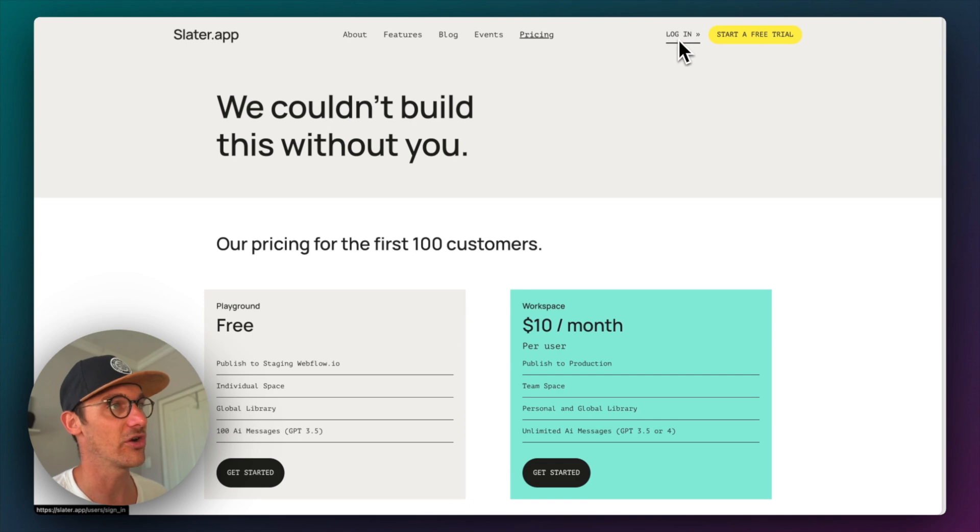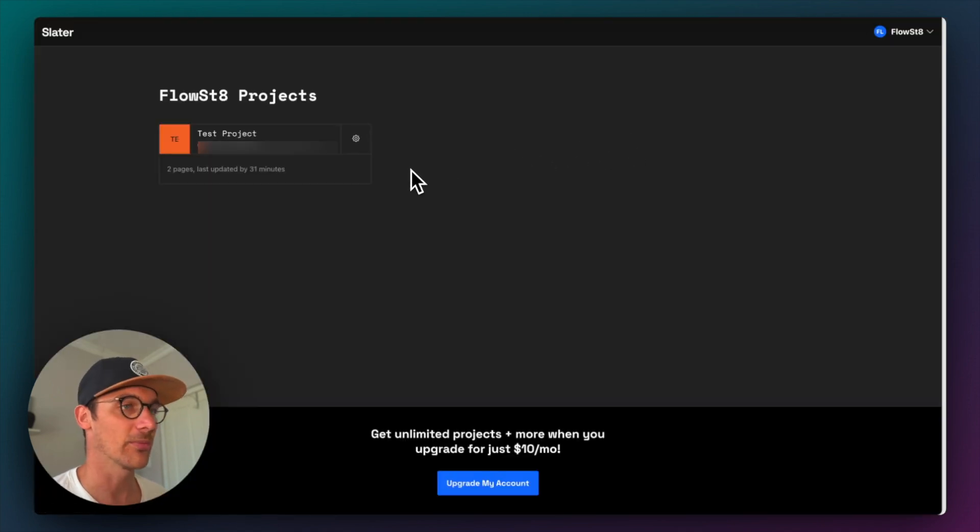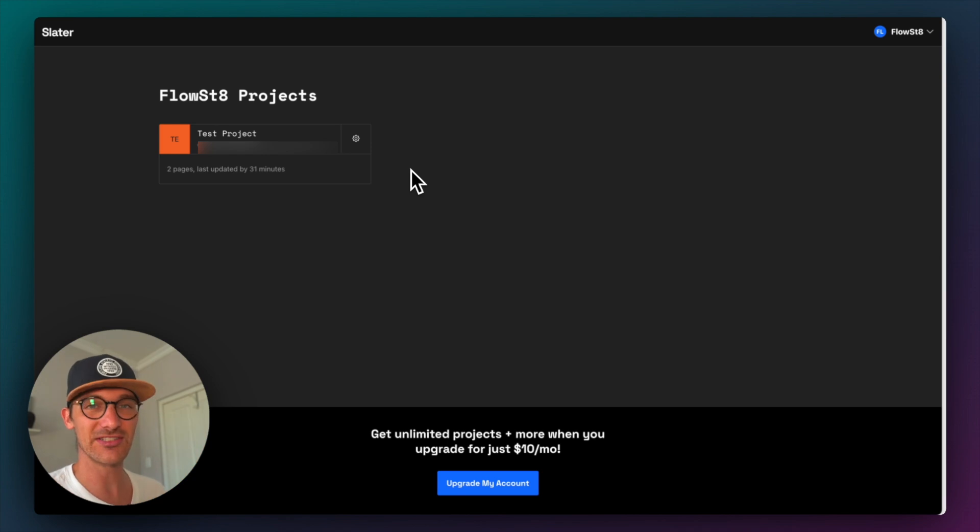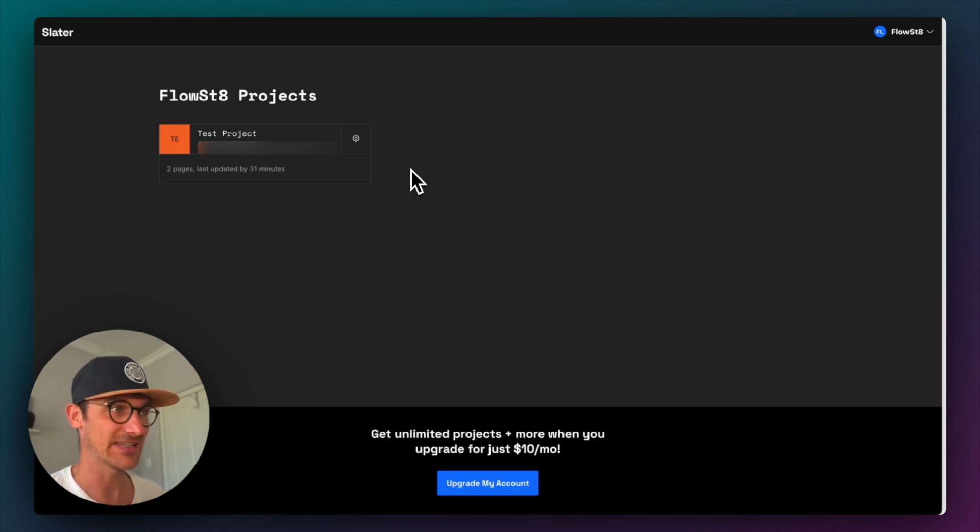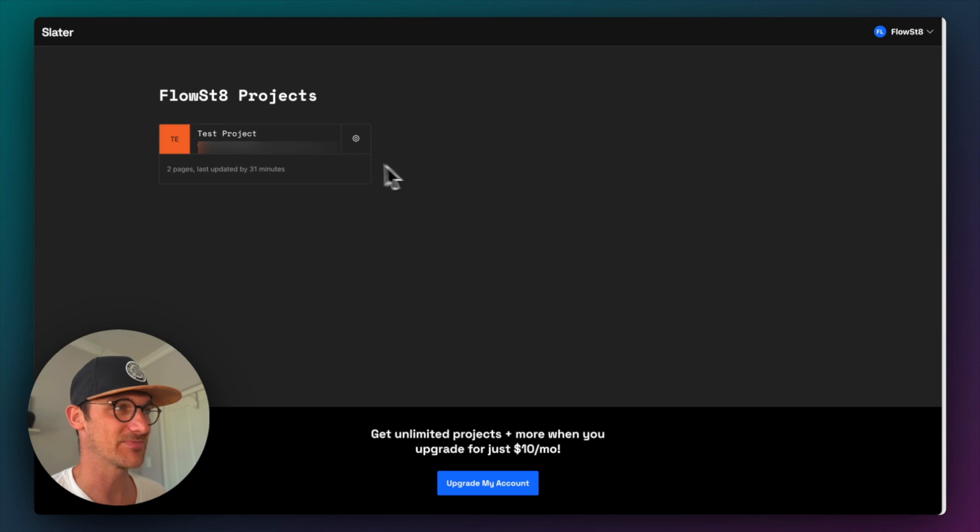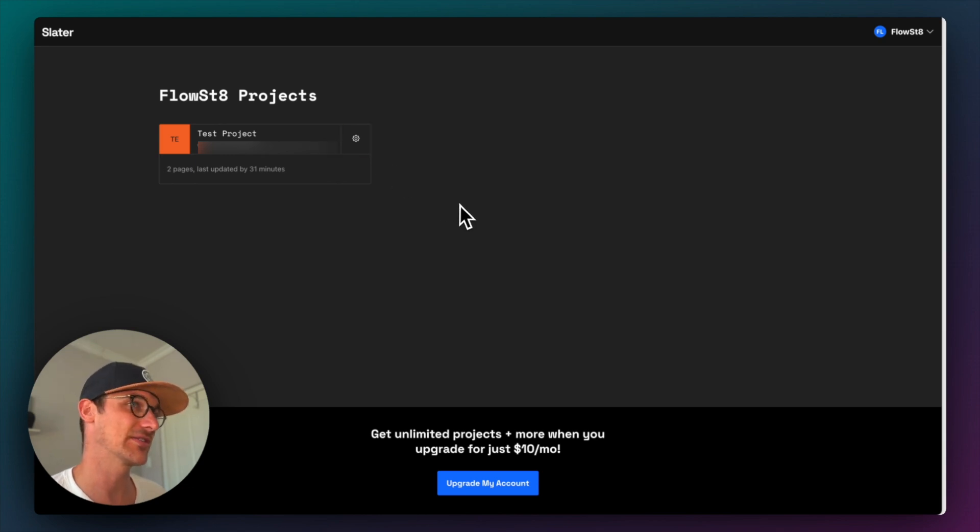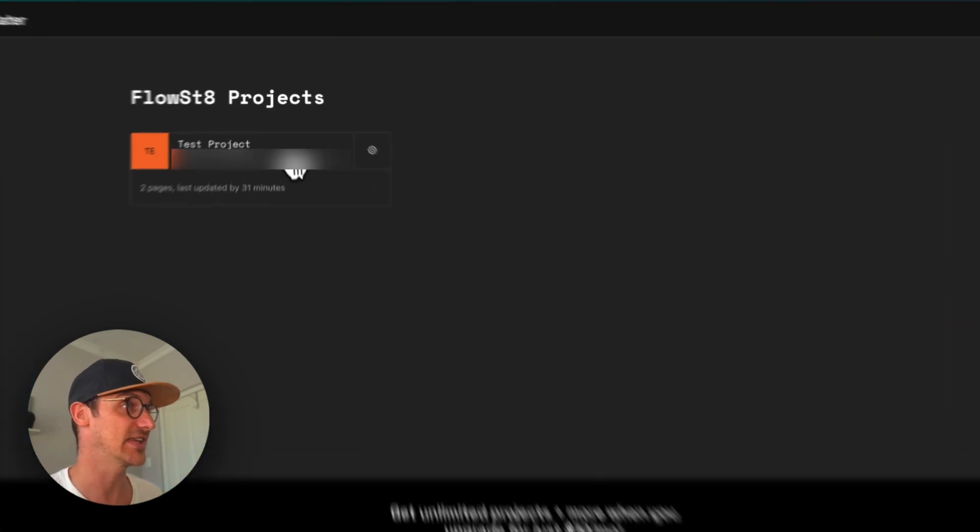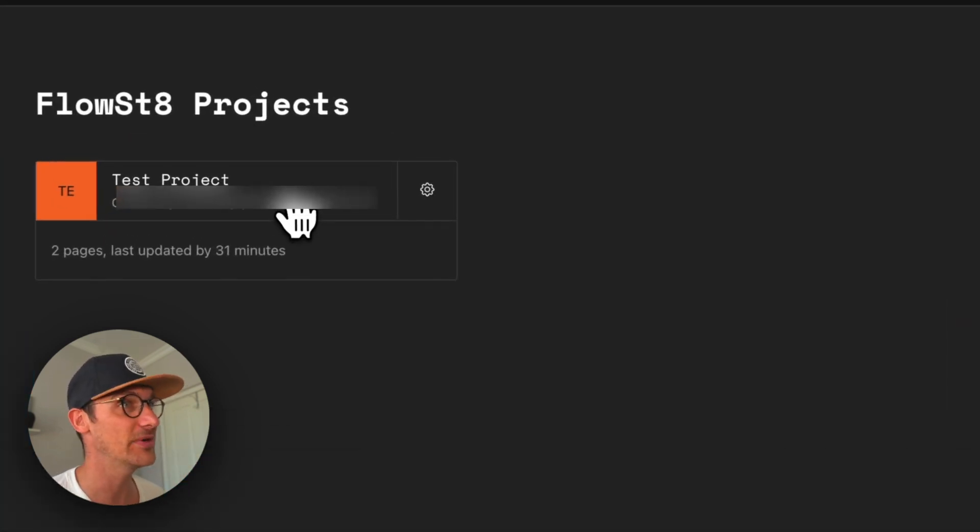I've already started a free trial and I'm all set up here. I would go and start from scratch to show you how it's done, but I'll be honest, the app is a little bit janky. And so if I delete this project, then I can't create a new one. So that's probably a bit of feedback for Slater. Either way, I have my project here.